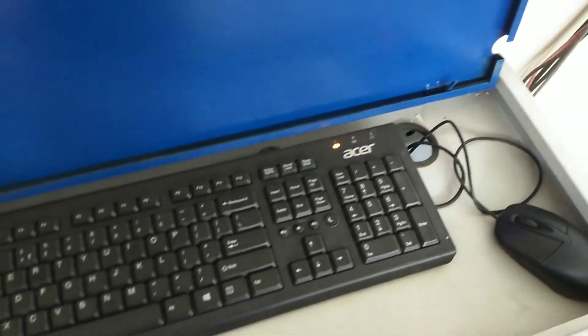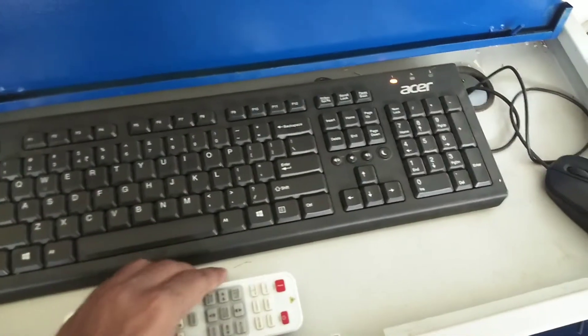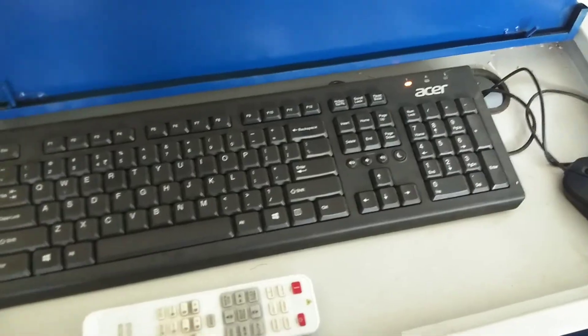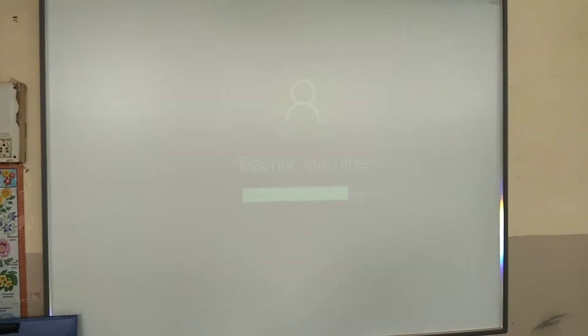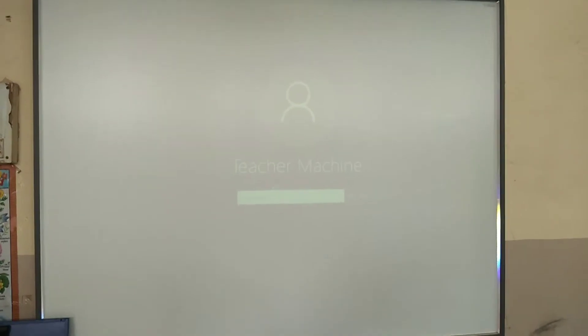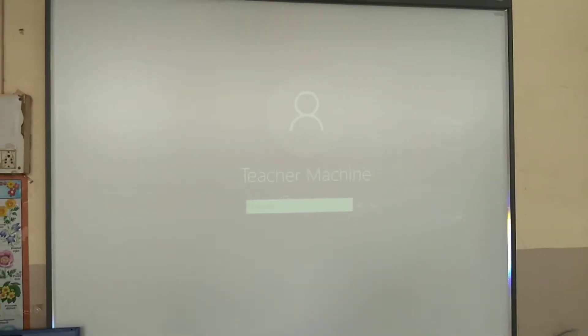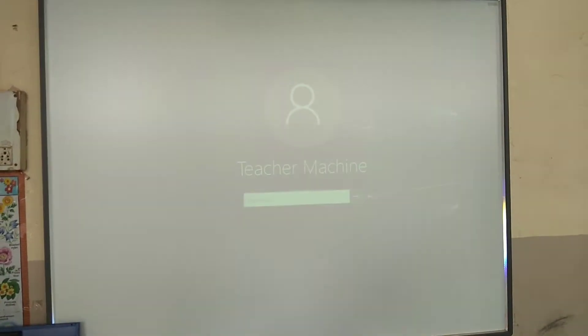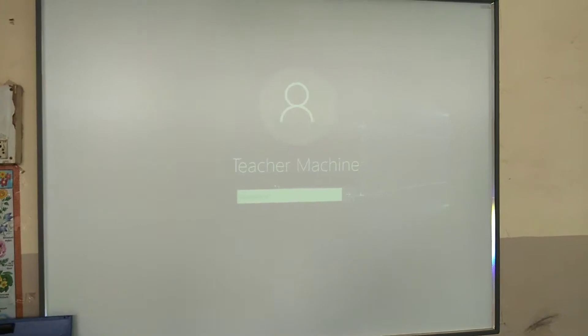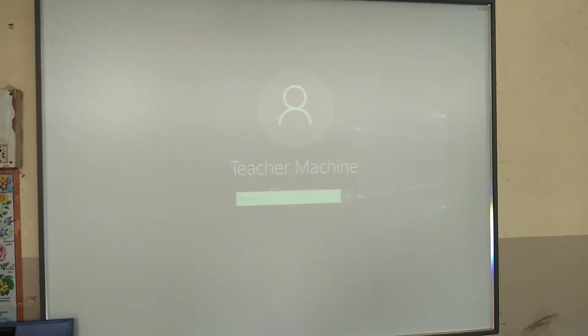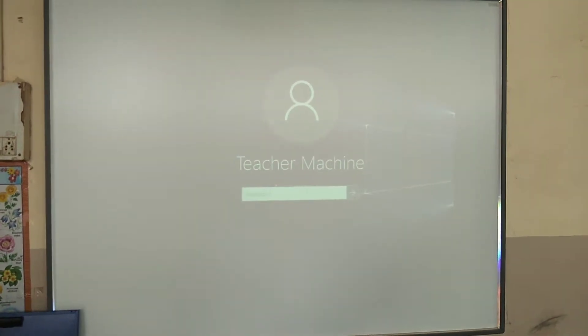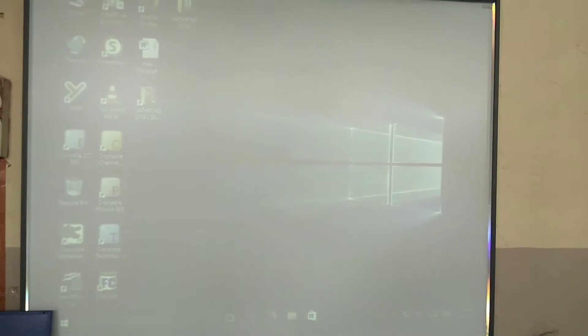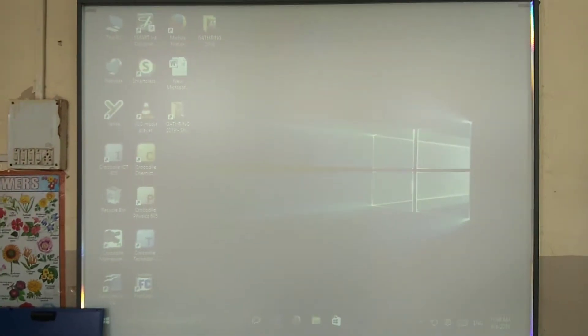You can see on the screen that your computer is booting. This computer has Windows 10 installed, so it is showing Windows 10 right now. Once the computer is booted, you will see the interface like this.